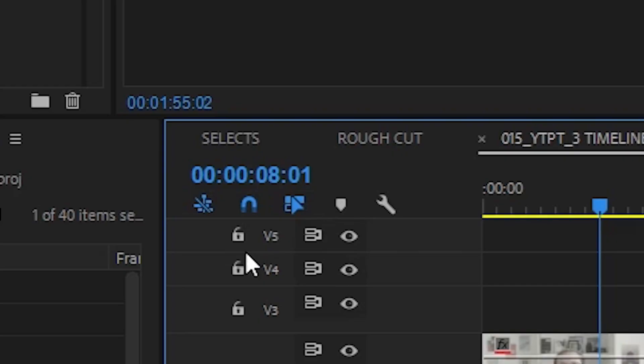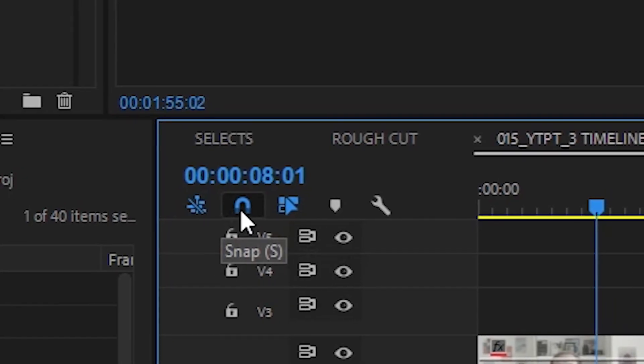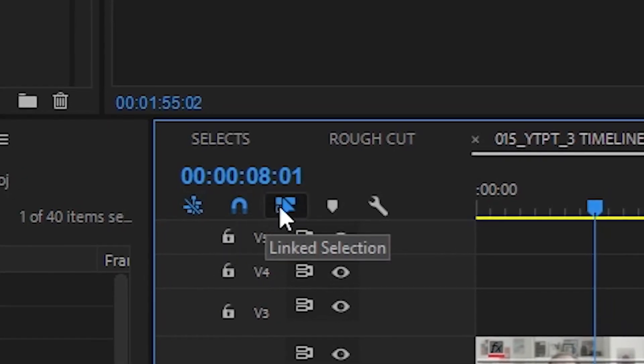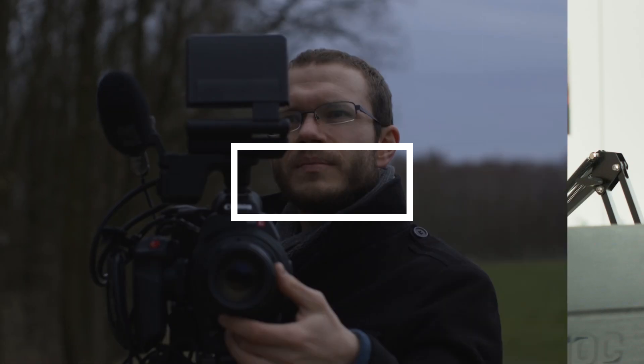Even though every Premiere Pro editor spends all of their time in the timeline panel, not many use these three buttons that control the way it actually works. So if you are, congrats. If you're not, watch till the very end.